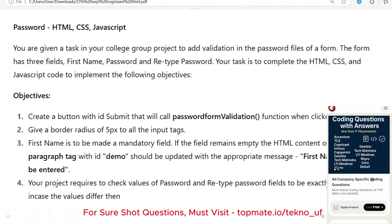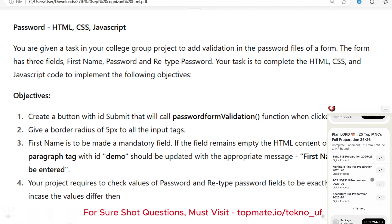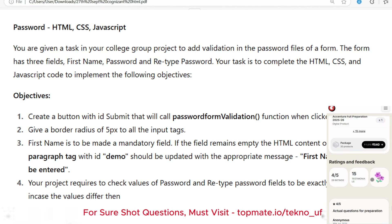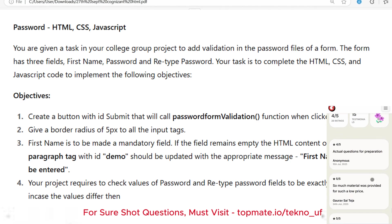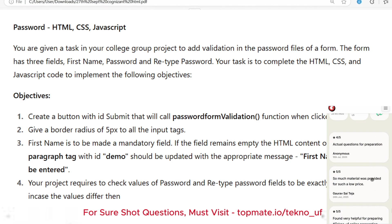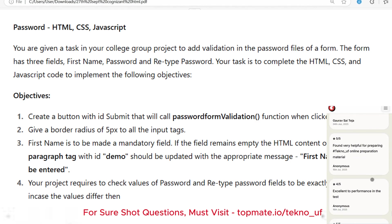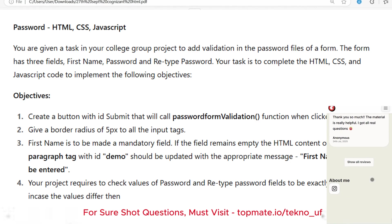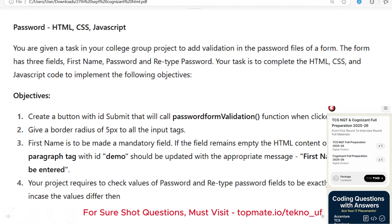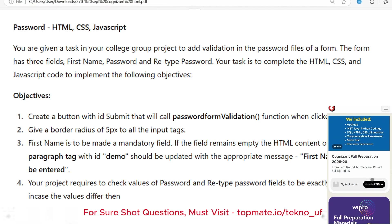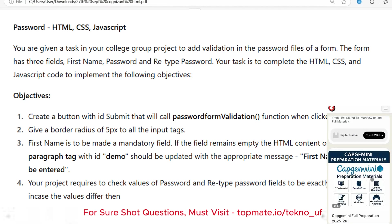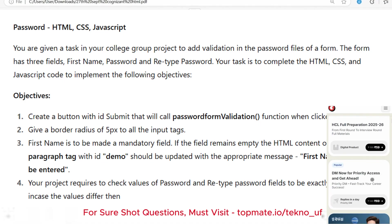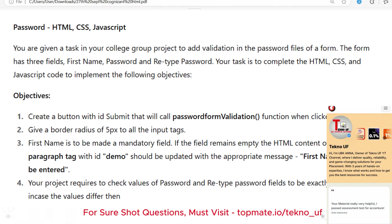You are given a task in your college group project to add validation in the password fields of a form. The form has three fields: first name, password, and retype password. Your task is to complete the HTML, CSS, and JavaScript code to implement the following objectives.